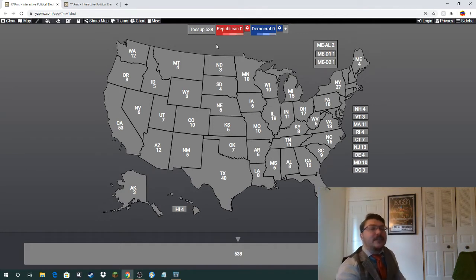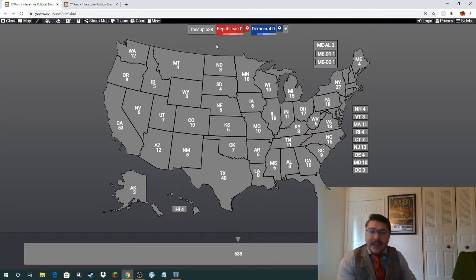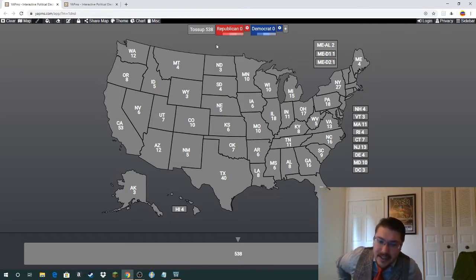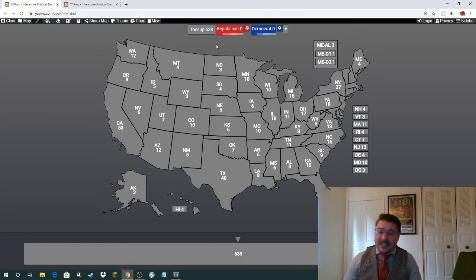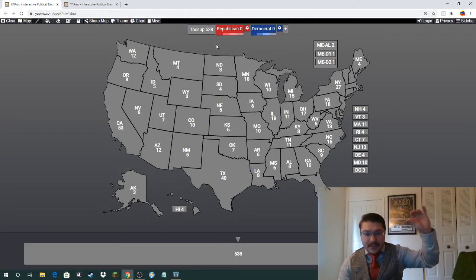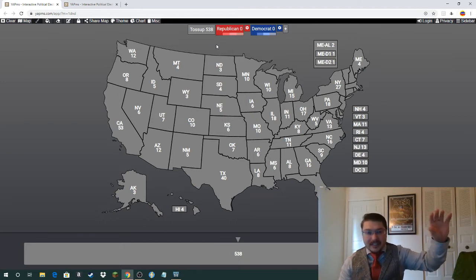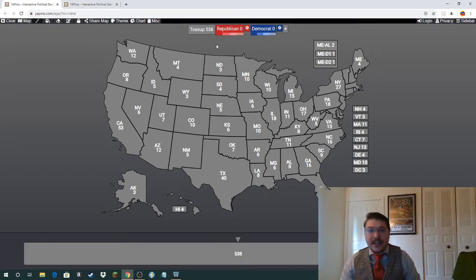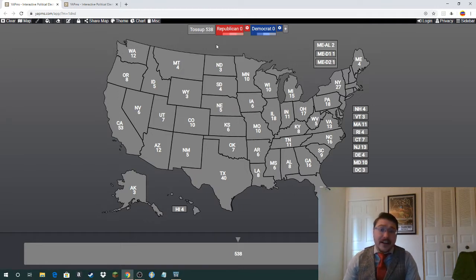I projected them out and used a slightly different apportionment method than the United States actually uses. The US method seems very convoluted to me, so instead I basically took the least-represented state, added a district there, then re-sorted and continued doing that until I got to 435 seats.